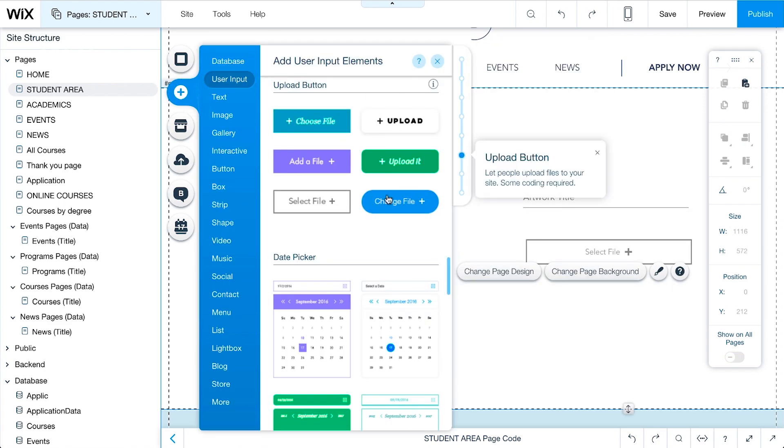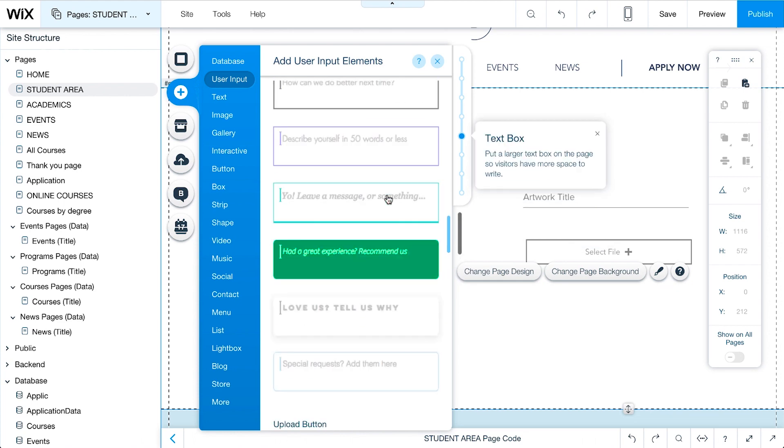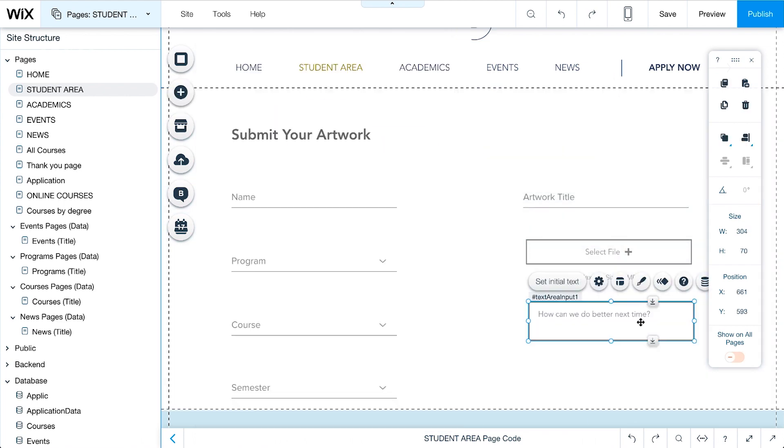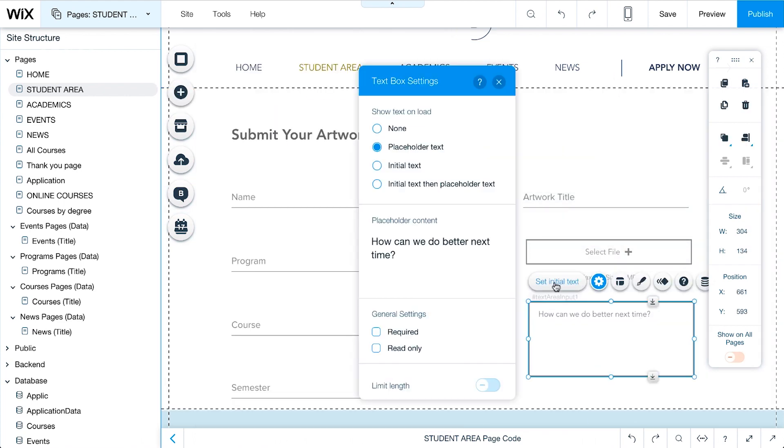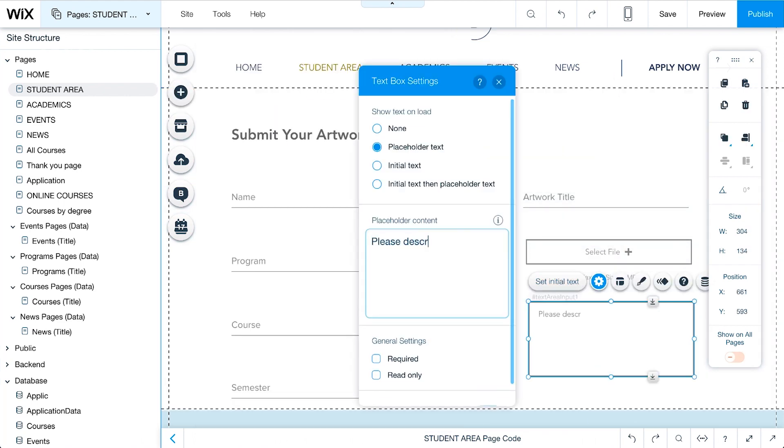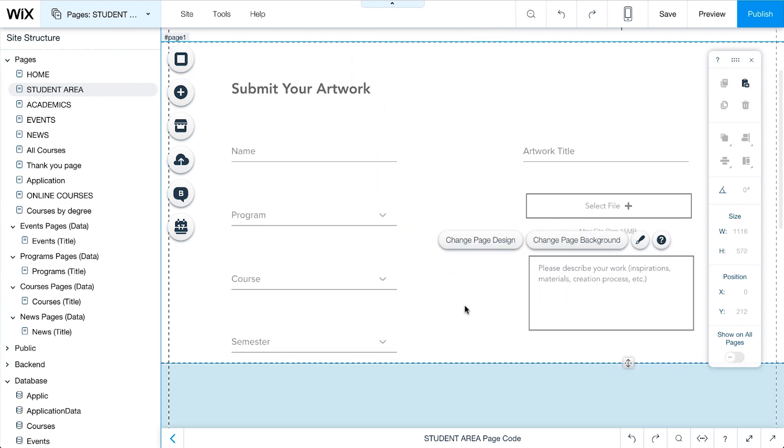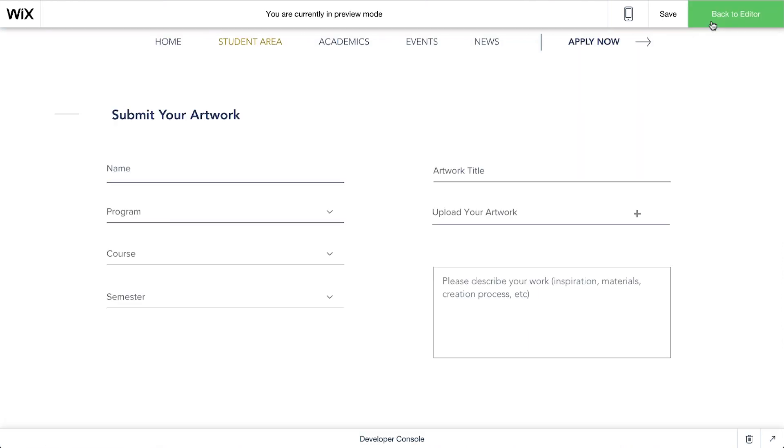Finally, add a text box so students can describe their artwork. We'll change the placeholder text to give students directions on what to include in their description. Now, click Preview to see how the form will appear on the site.